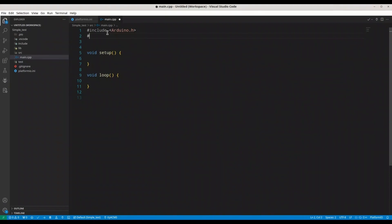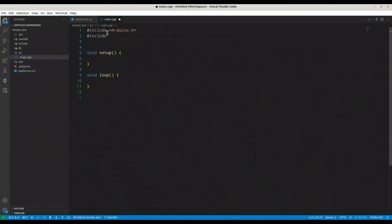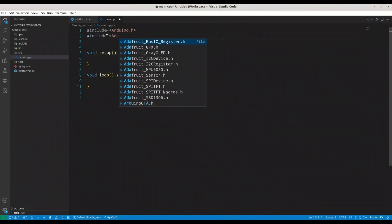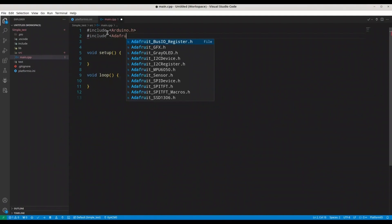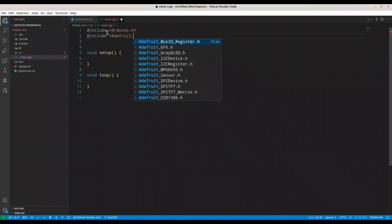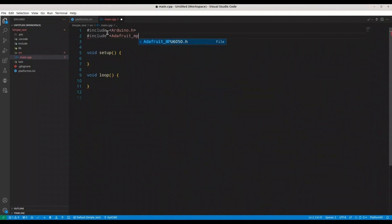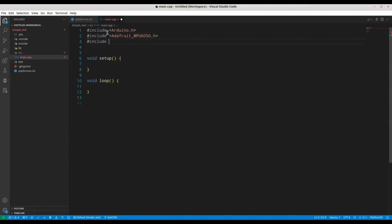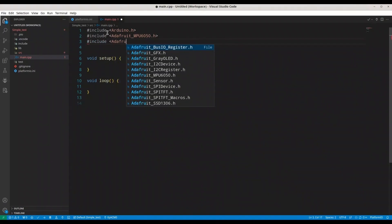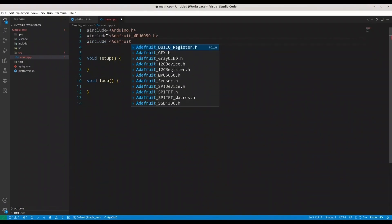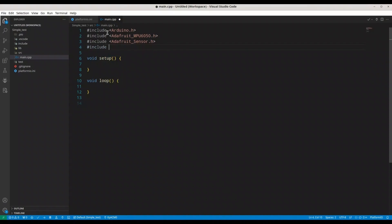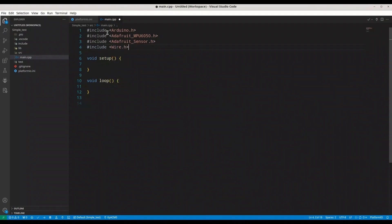So first, I'm going to include these libraries. Include Adafruit_MPU6050, then include Sensor.h, and include Wire.